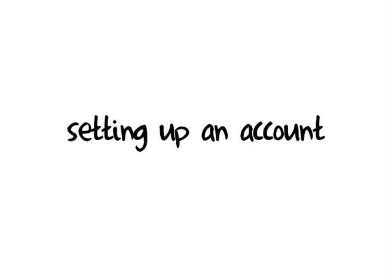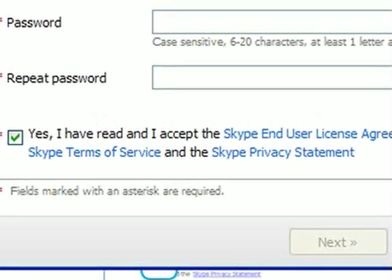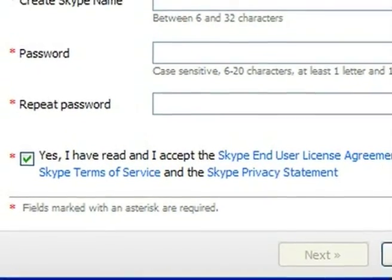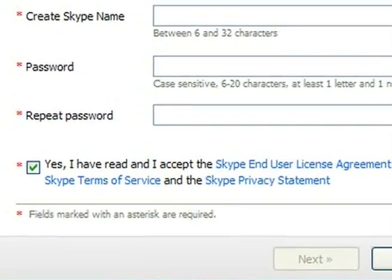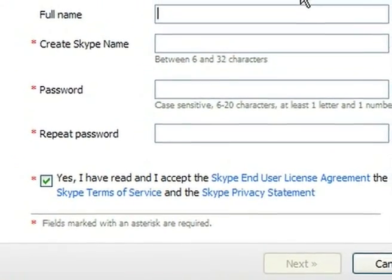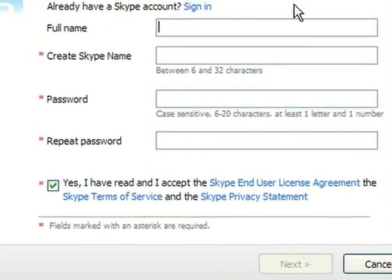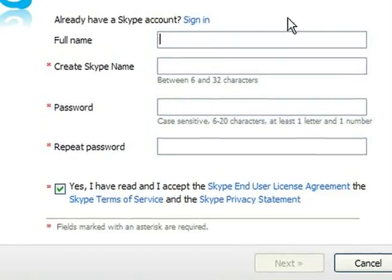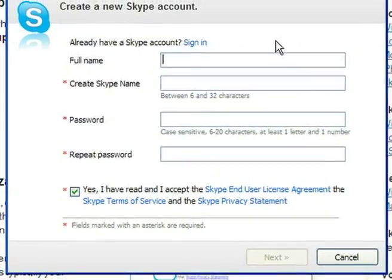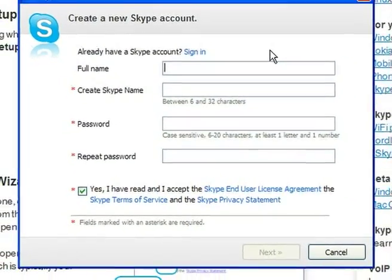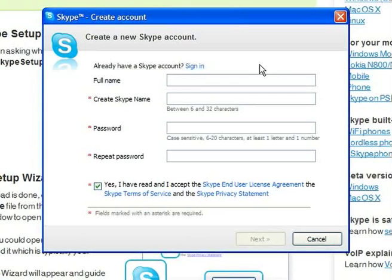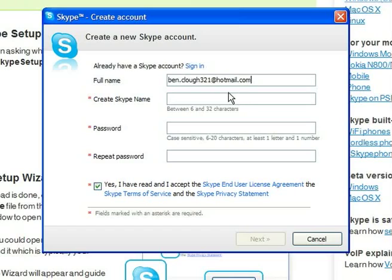Setting up an account. When you start Skype for the first time, you will be asked to read and accept the End User License Agreement. This is a set of conditions you must agree to before using the software. Next, you will be asked to choose a Skype name and password. These are required in order to use Skype.